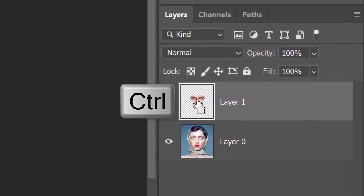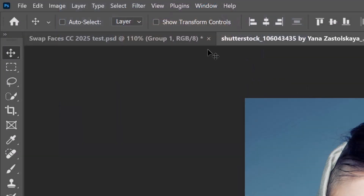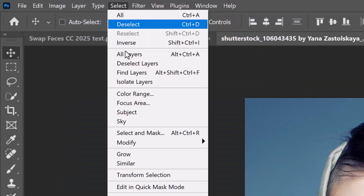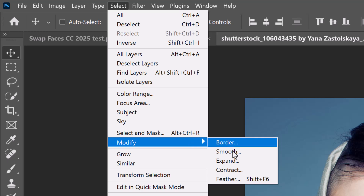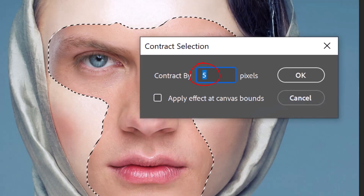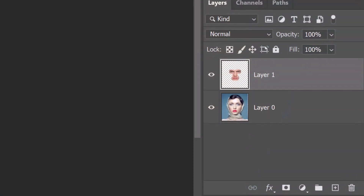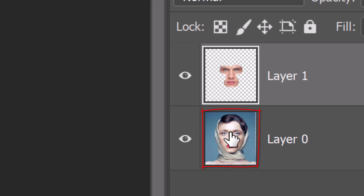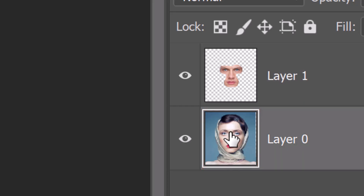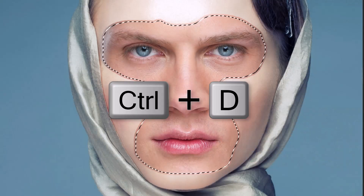Ctrl or Cmd-click the face cutout to select its shape. Go to Select, Modify and Contract. Contract it by 5 pixels. Make the bottom layer active and press the Delete key to remove the area of the face that's inside the selection. Deselect it by pressing Ctrl or Cmd-D.